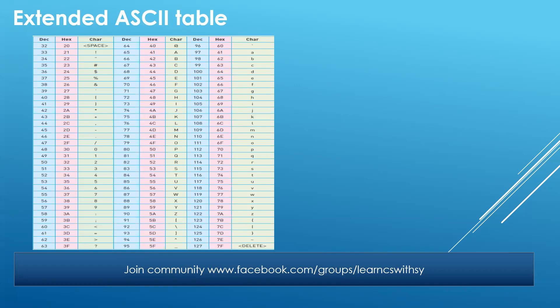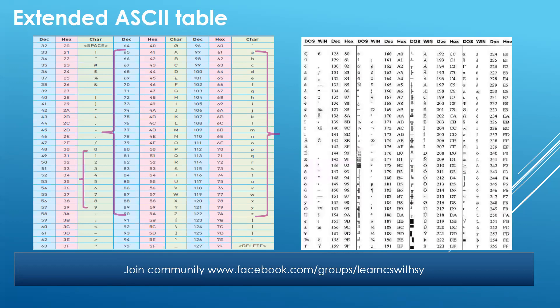Extended ASCII shares the same first 128 values that were present in ASCII. Then it has some additional characters which were not present earlier. As you can see, it starts from decimal 128, showing some character in DOS or maybe some other character in Windows, and goes on. The last value in this table is 255. So with this extended ASCII table, we get additional 128 values that weren't a part of the ASCII table.